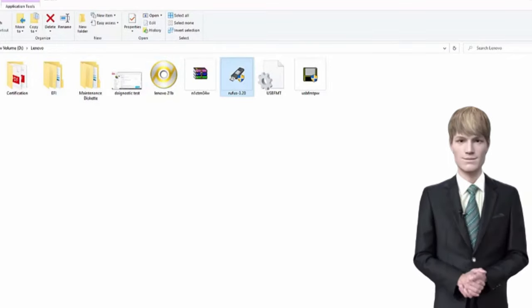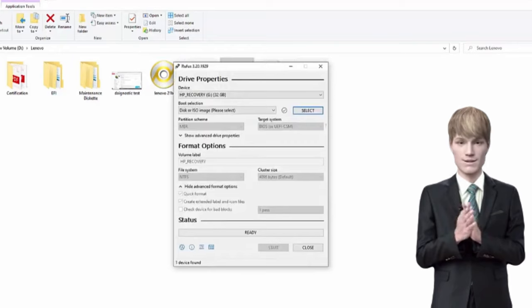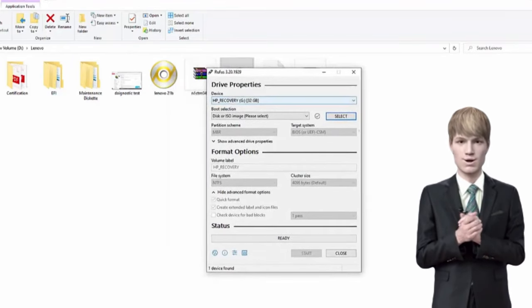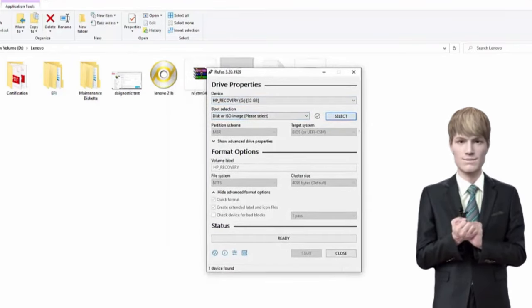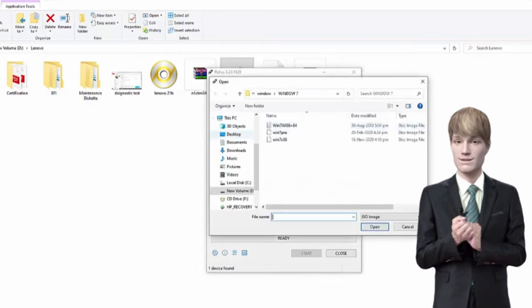To begin, let's create a bootable USB using Rufus and the Lenovo software. You can find the necessary software in the description below or simply email me for assistance.